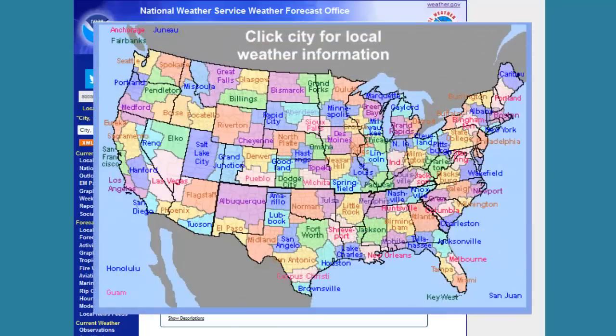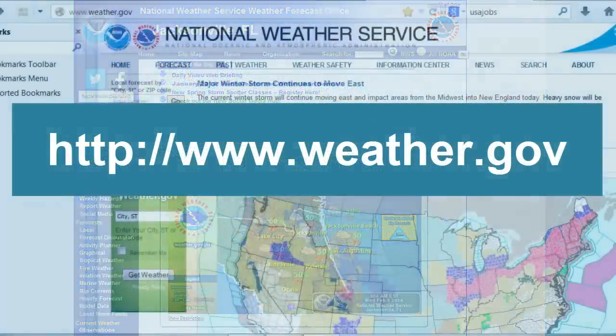There are National Weather Service Forecast Offices scattered across the United States and territories like Puerto Rico. Each office offers local area forecast and warning information for that office's area of responsibility. To access online information from your local office, you'll need to access the webpage for that office. To find your office, click on the main webpage for the National Weather Service, weather.gov.